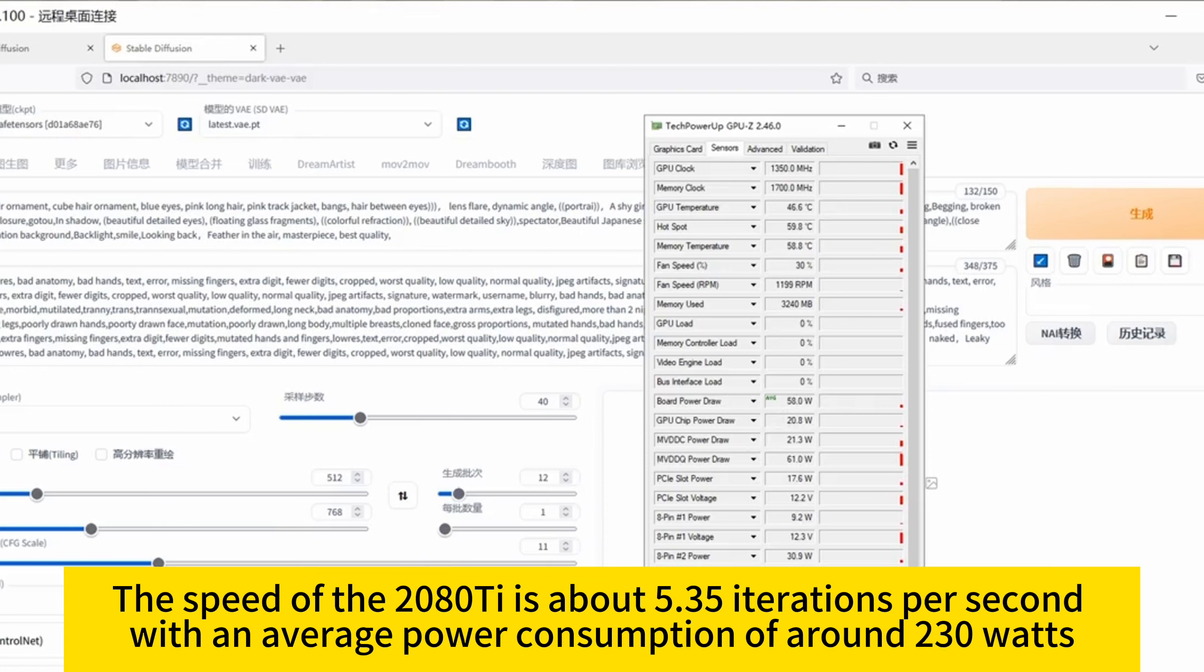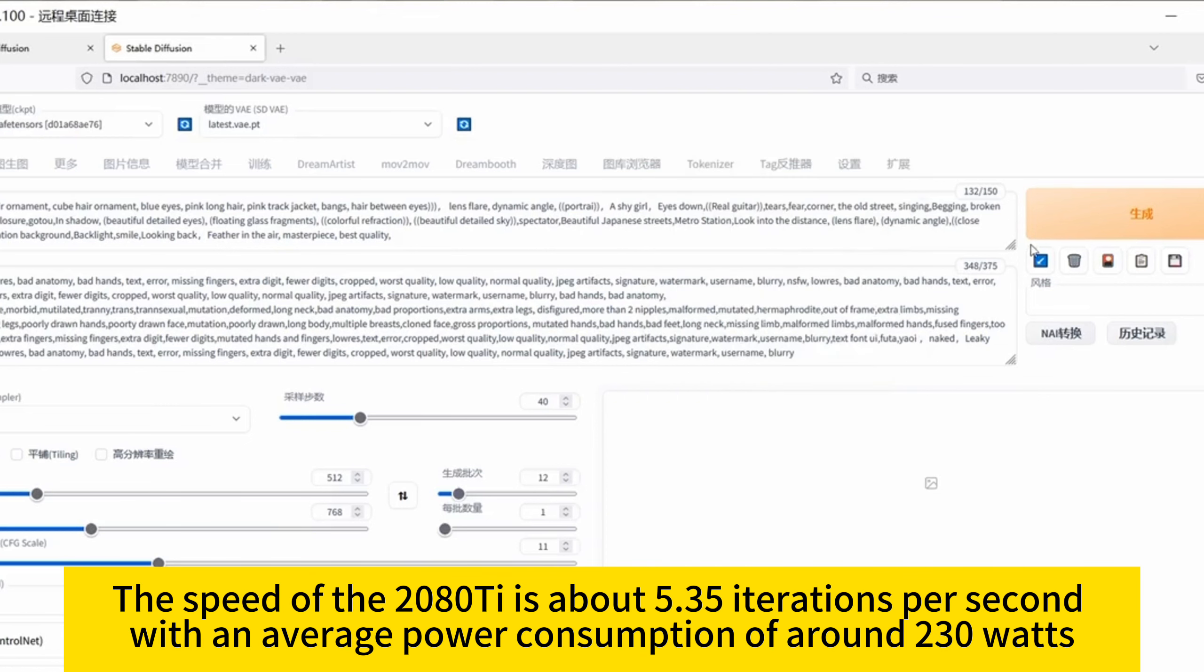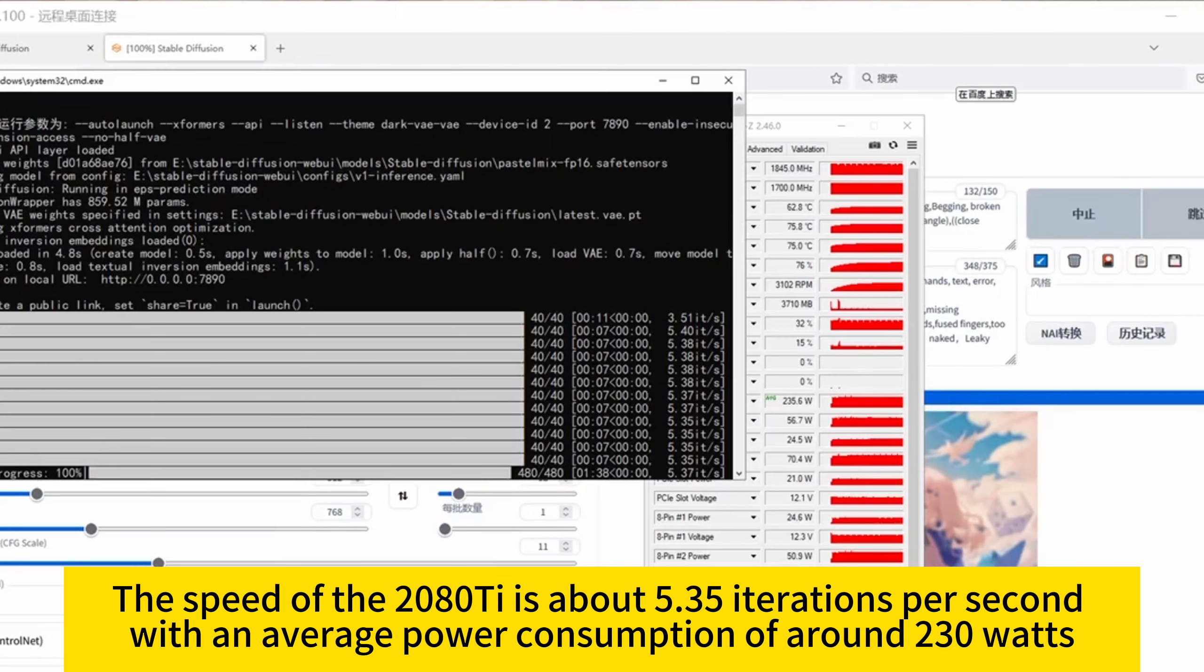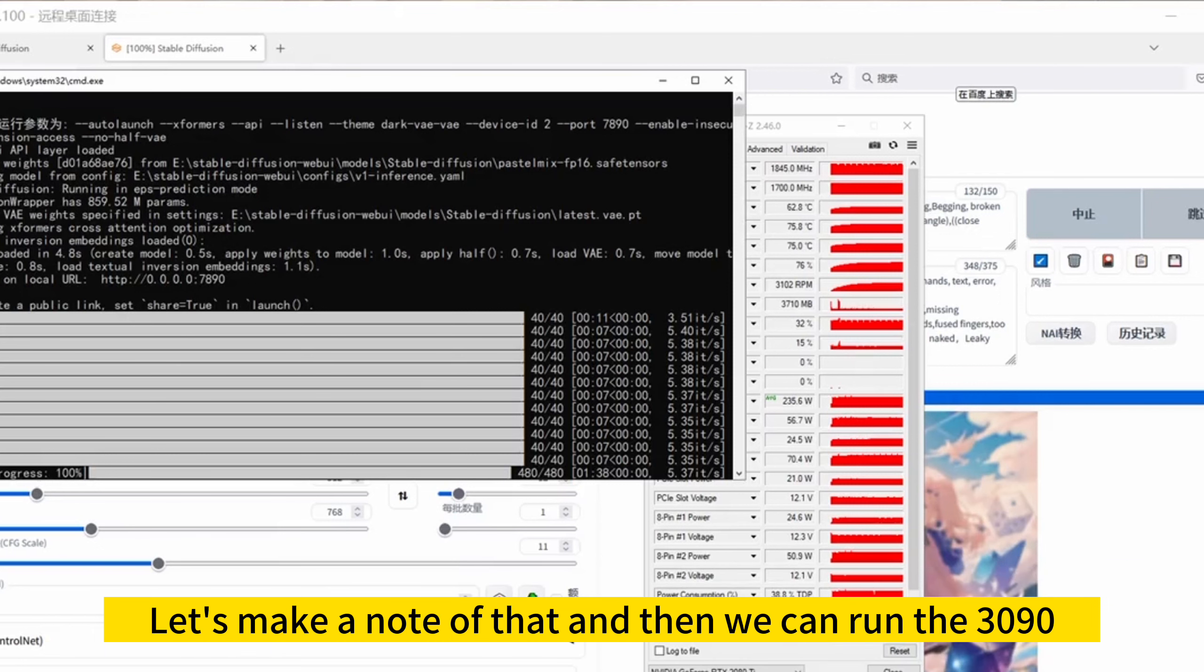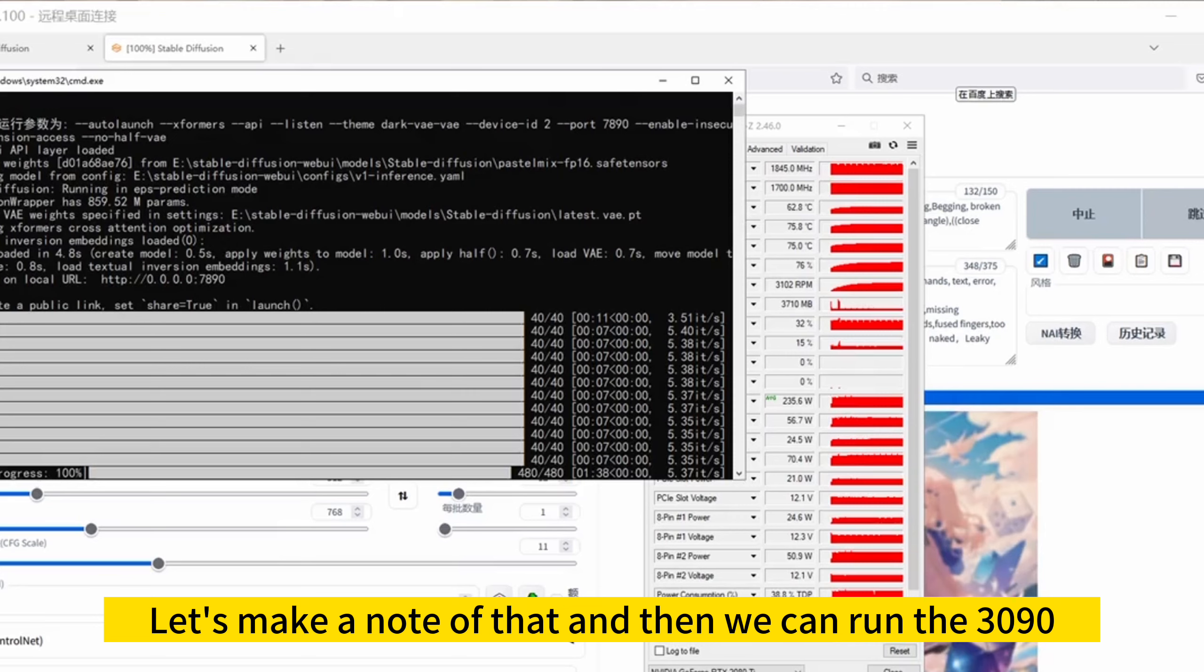The speed of the 2080 Ti is about 5.35 iterations per second, with an average power consumption of around 230 watts. Let's make a note of that, and then we can run the 3090.